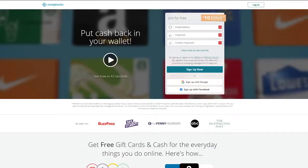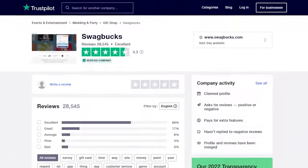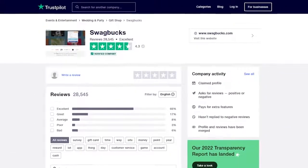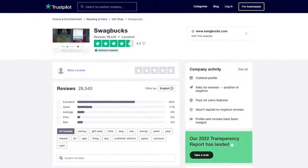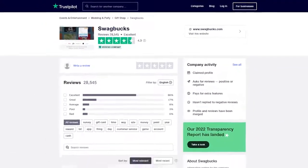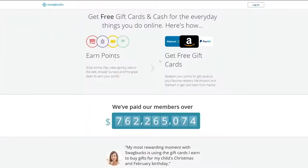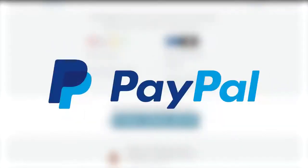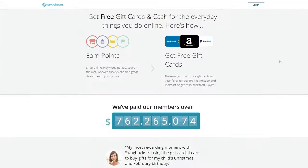And at number 1, we have Swagbucks. Because of its versatility, Swagbucks is one of my favorite websites. With over $450 million in rewards paid out, Swagbucks is among the biggest reward sites available. Gift cards from well-known companies like Amazon, Target, and Walmart, as well as actual money transferred to your PayPal account are available as payment alternatives.